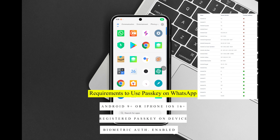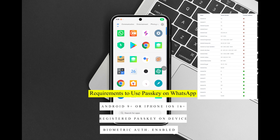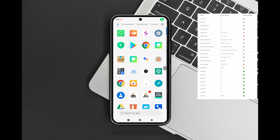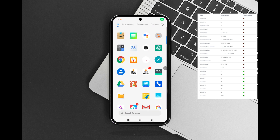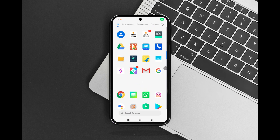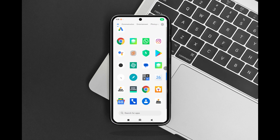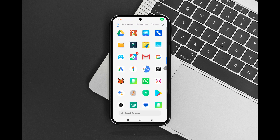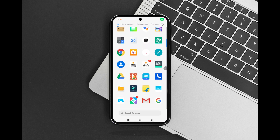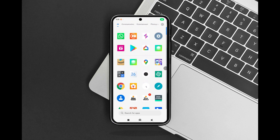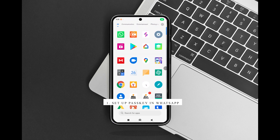Passkeys provide an easy and secure way to log in to supported sites and applications without passwords. To save passkeys, your device must be running Android 9.0 or later and have the screen lock turned on.